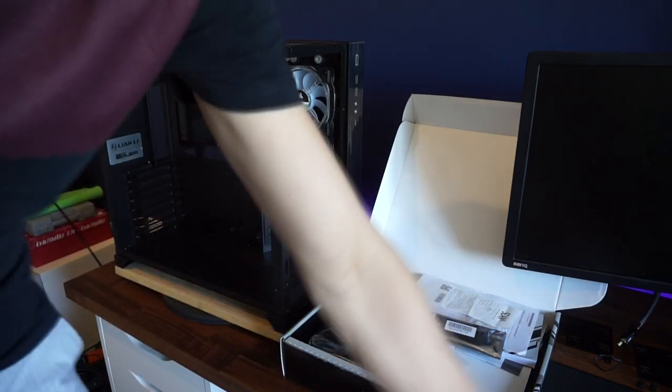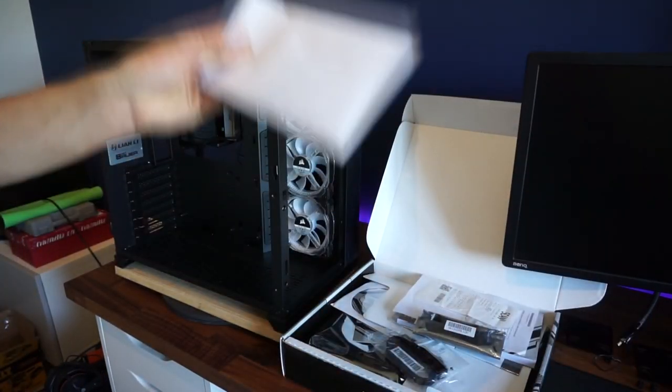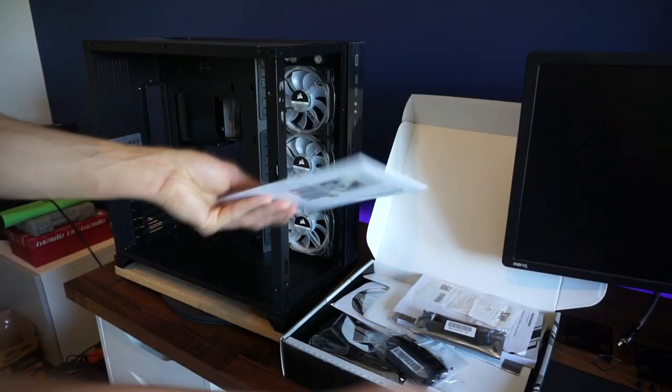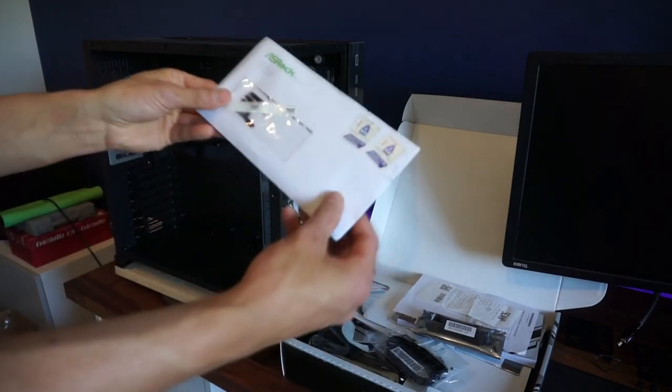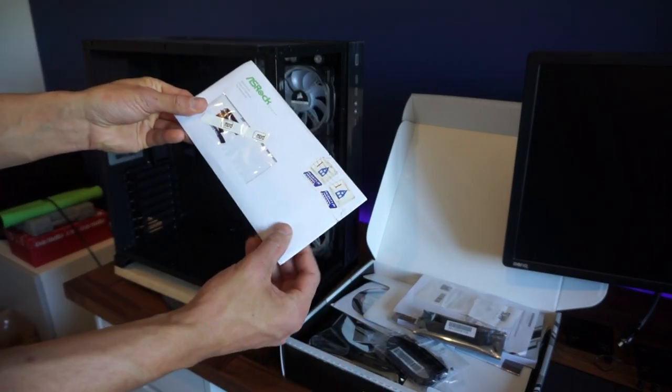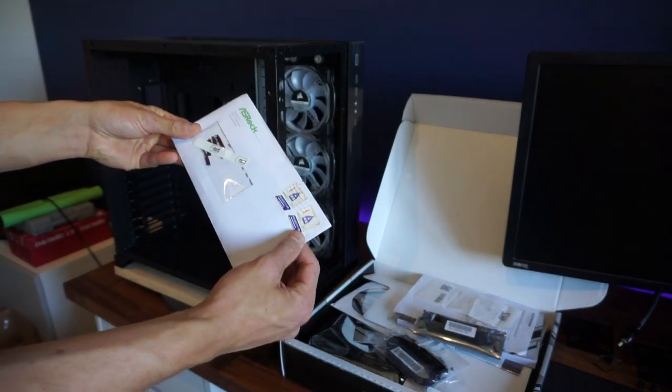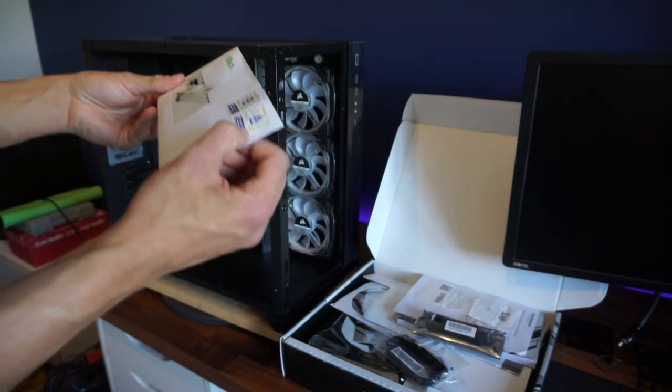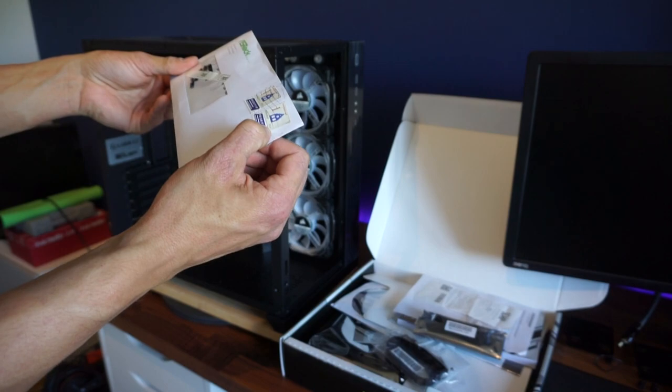Now this has just arrived so we're going to be doing this live. This was sent to me by ASRock, it's come from the Netherlands.